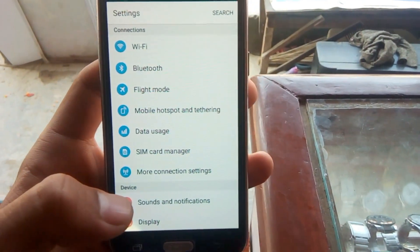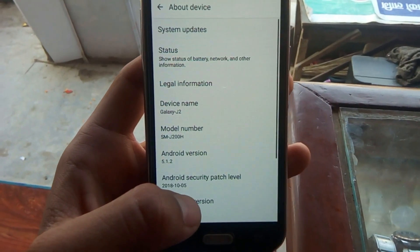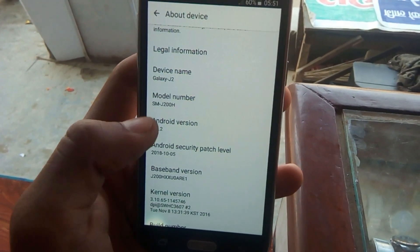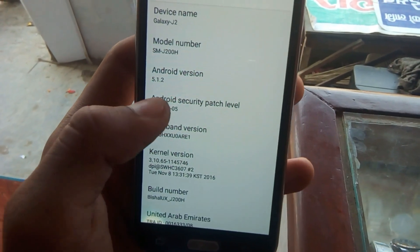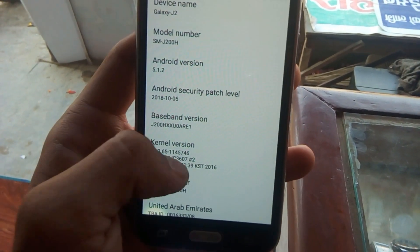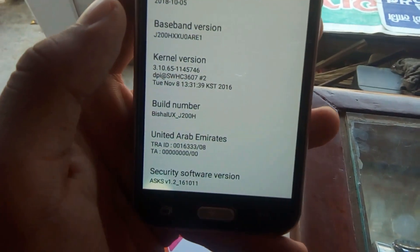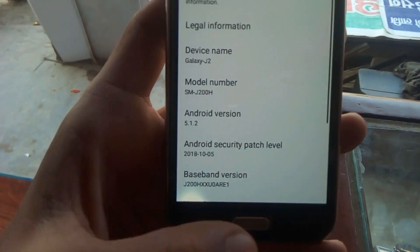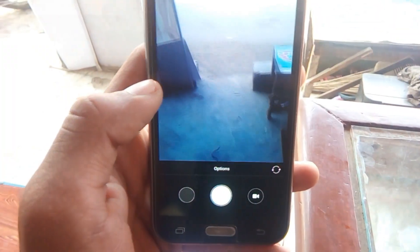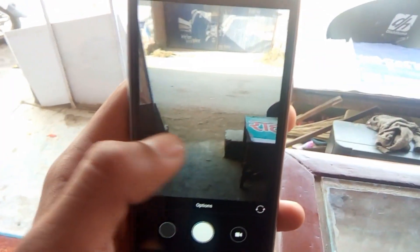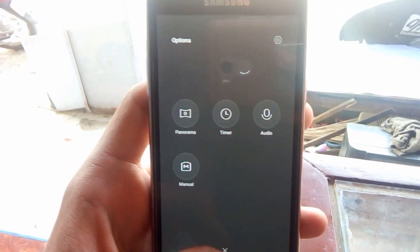Let me just go to the About Device section and show you the device name. As you can see, it's my J2 double JH and it's running on Android Lollipop based on Android 5.1.2. The security patch is dated October 5th, and the build number is Bishali UX — I have named it Bishali UX.